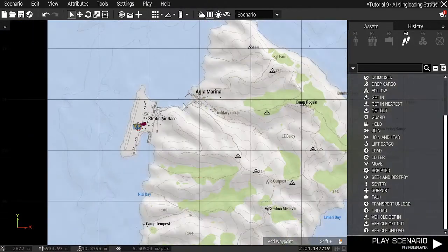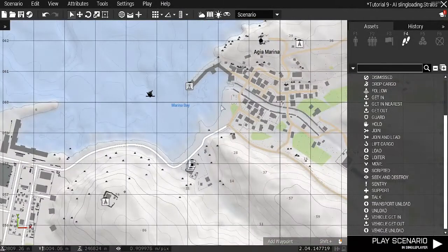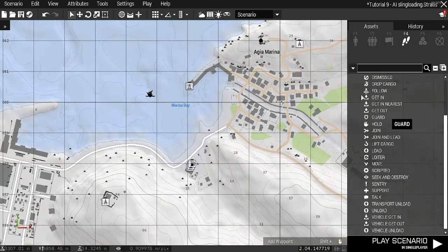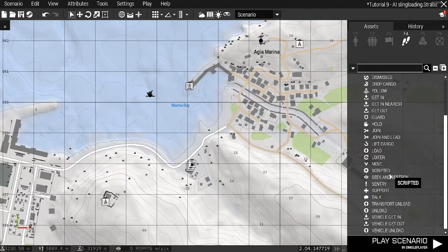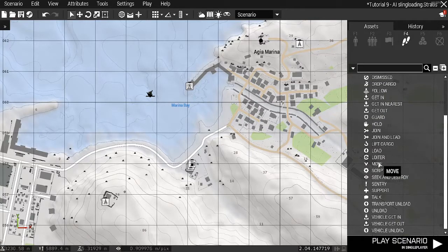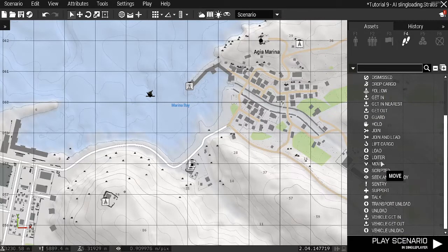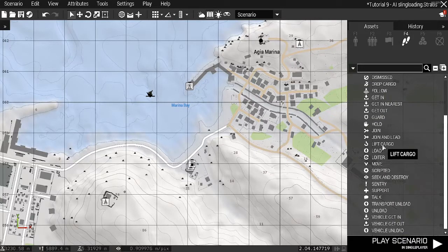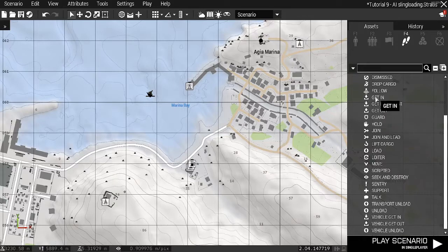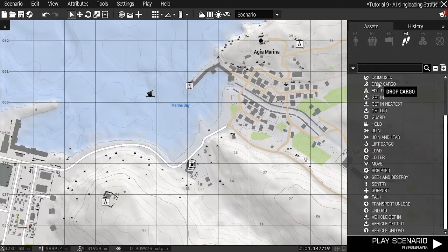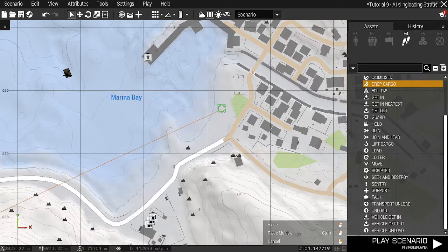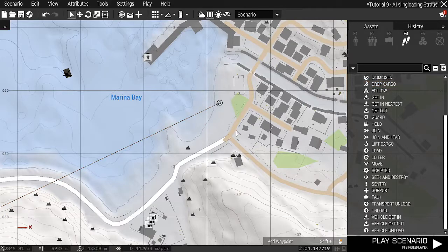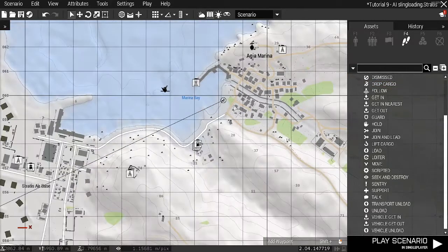Then the next thing I'm going to do is I'm going to just say drop it off at this beach over here. The first one I've used lift cargo. The opposite, obviously, is drop cargo. So I'm going to get it to drop cargo there.